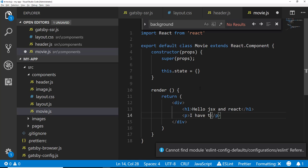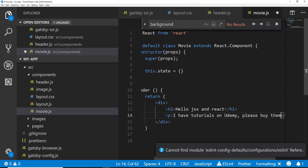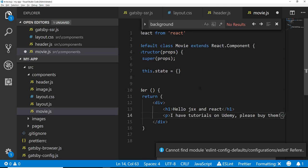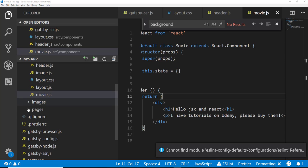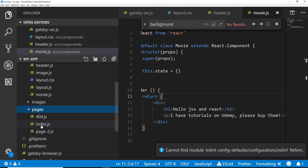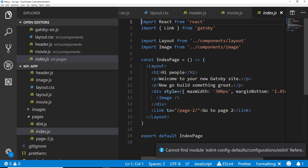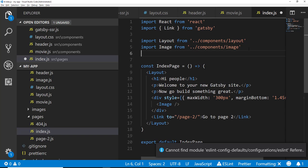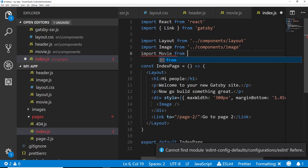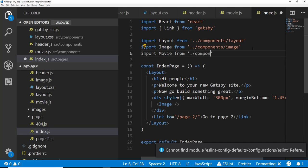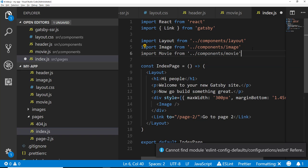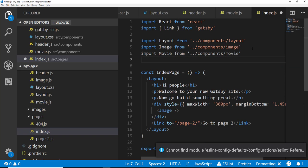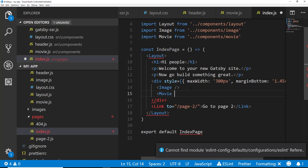I have tutorials on Udemy. Please buy them. Okay, so as we have this component, if we want to go ahead and make use of it. So we're going to go into our pages, into the index.js. And up here at the top, let's go ahead and import our component. So we're going to say import movie from, and this actually needs to go back to directories, components, forward slash movie. All right, that should work, I think.